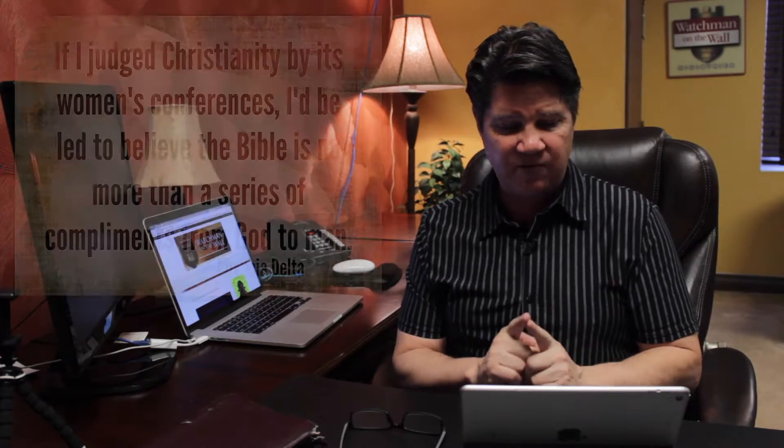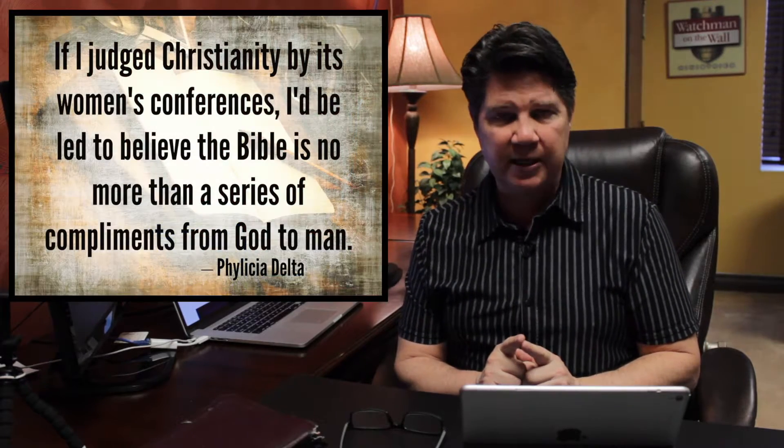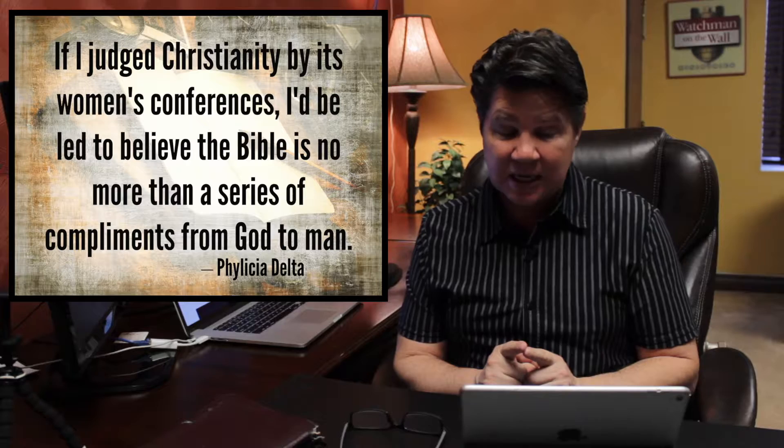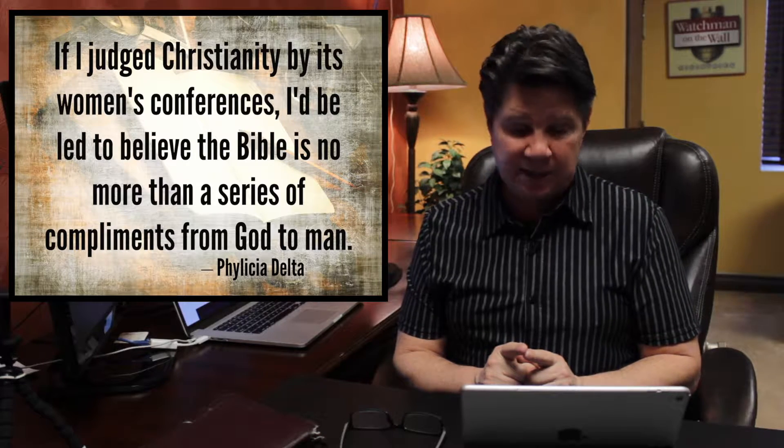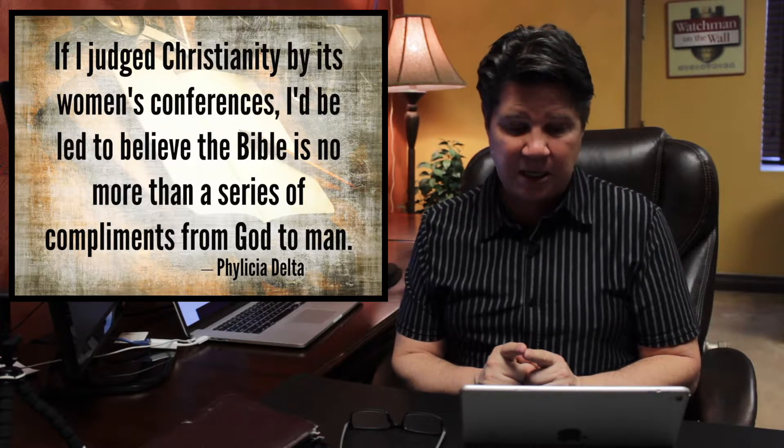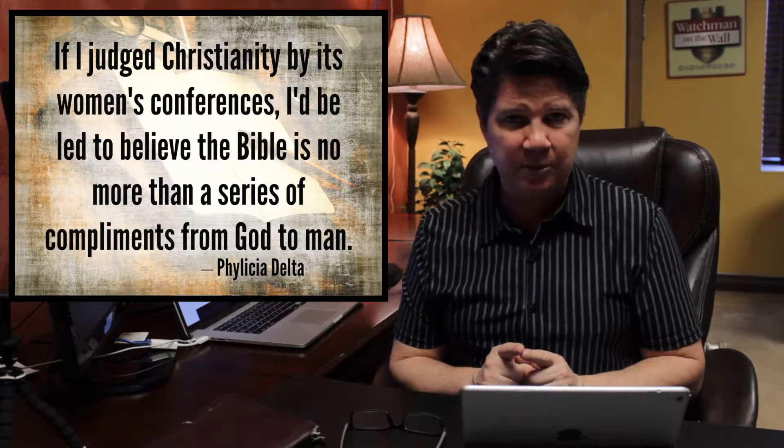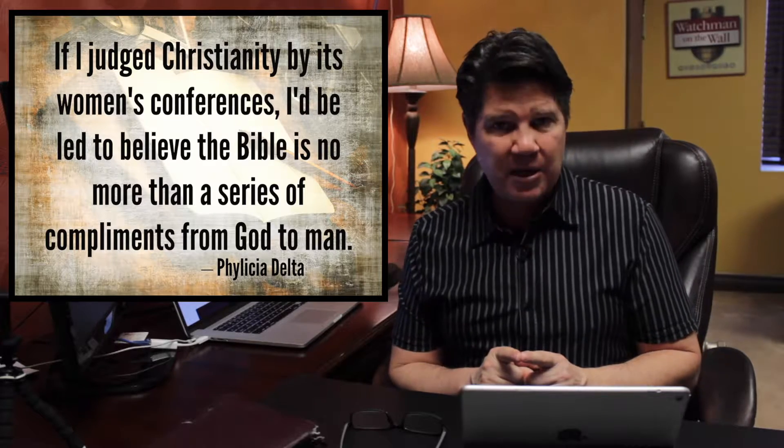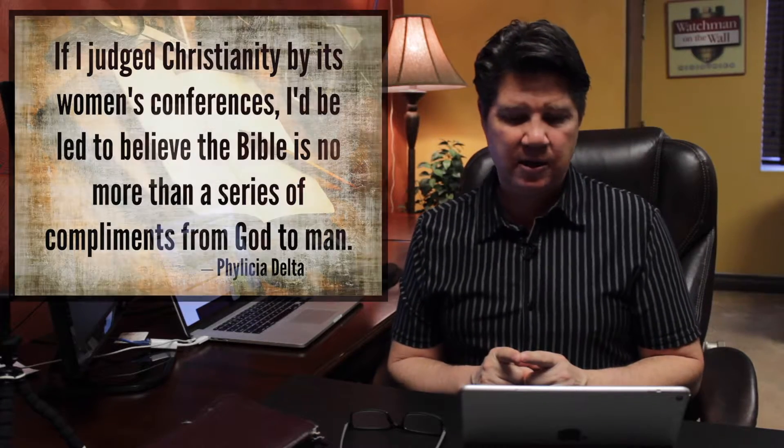Now to me this article hits a very important chord and could probably be summarized in one phrase that she shares. She says, If I judge Christianity by its women's conferences, I'd be led to believe that the Bible is no more than a series of compliments from God to man. And again, there's nothing wrong with encouraging, there's nothing wrong with exhorting, there's nothing wrong with telling people they're loved.